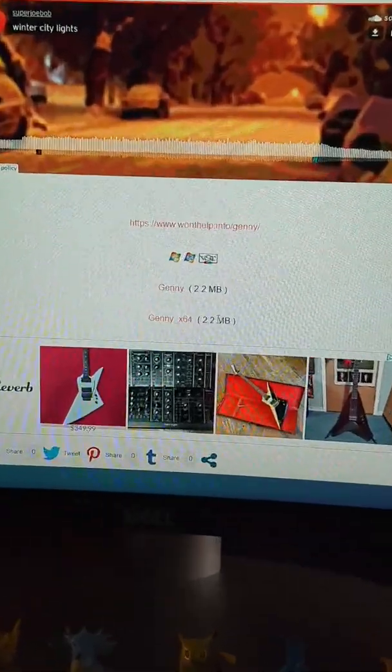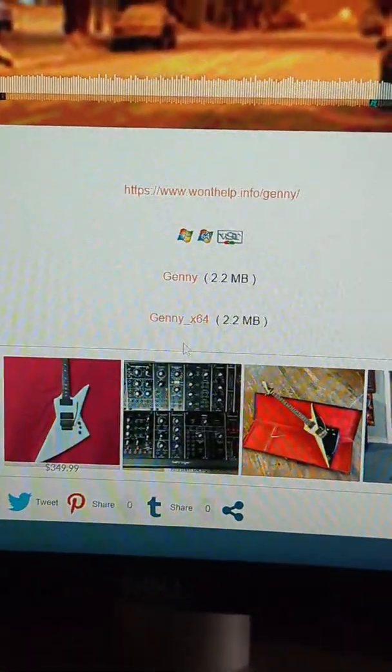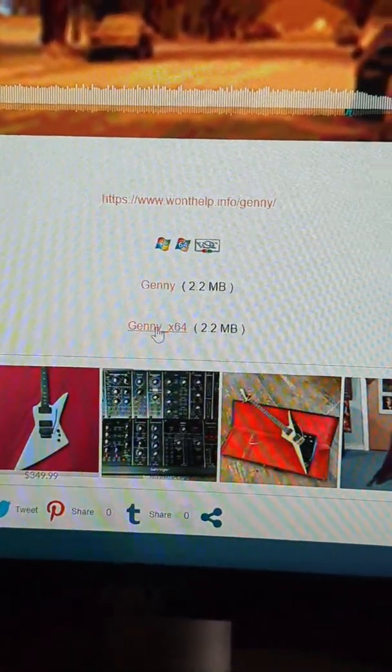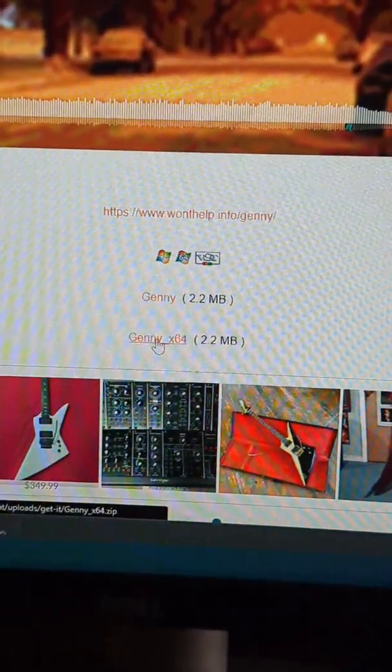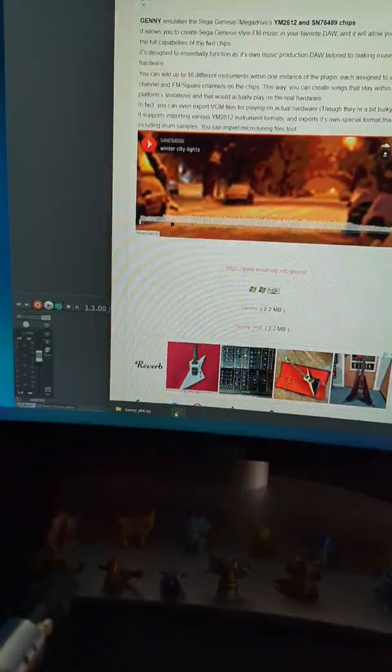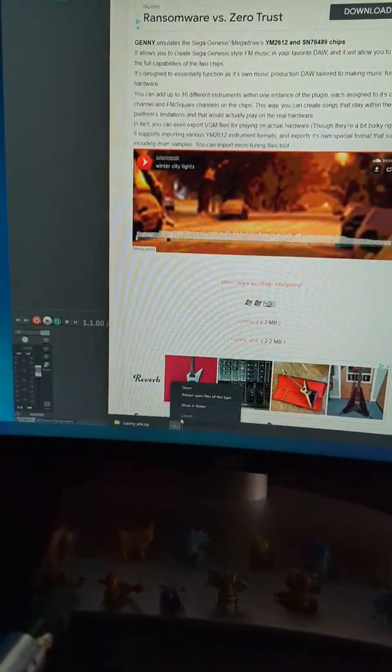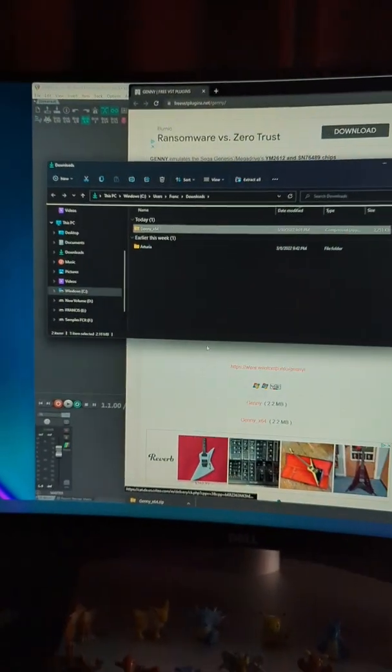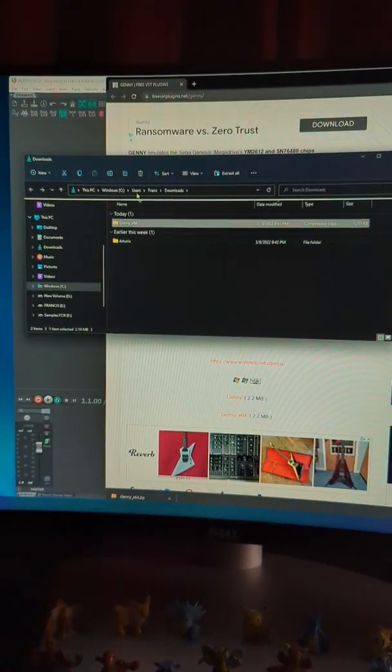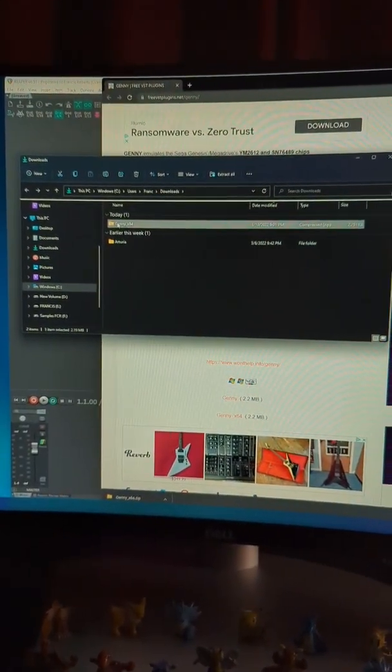Find the version that's right for your machine. I'm on a 64-bit system. Find the download location and unzip it.